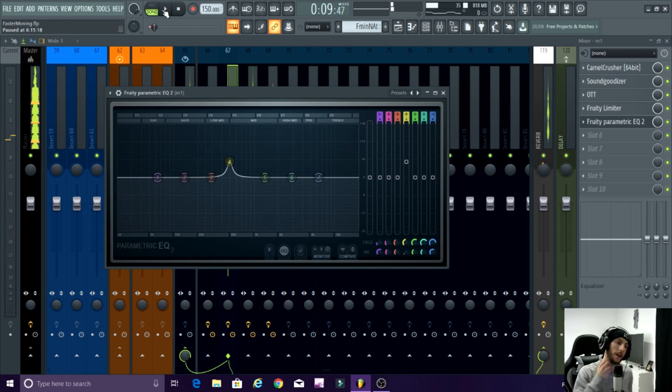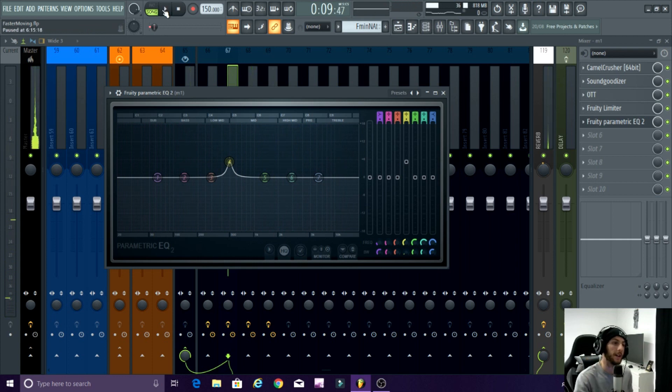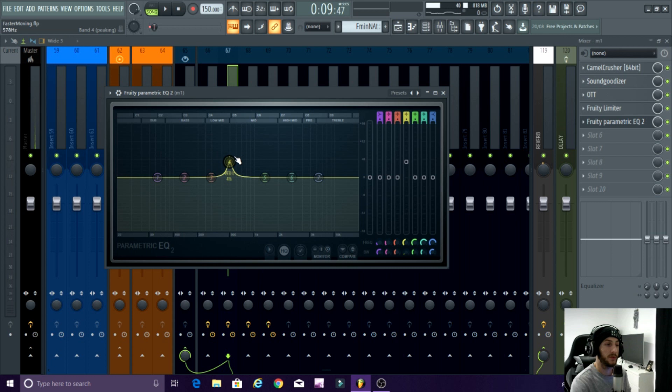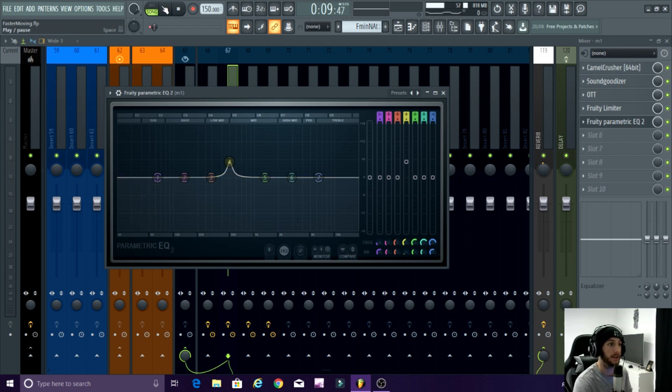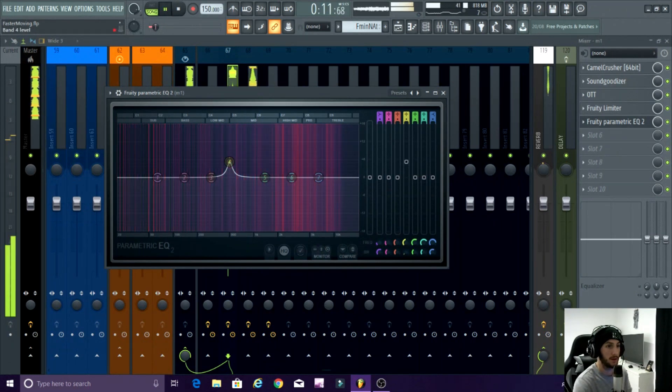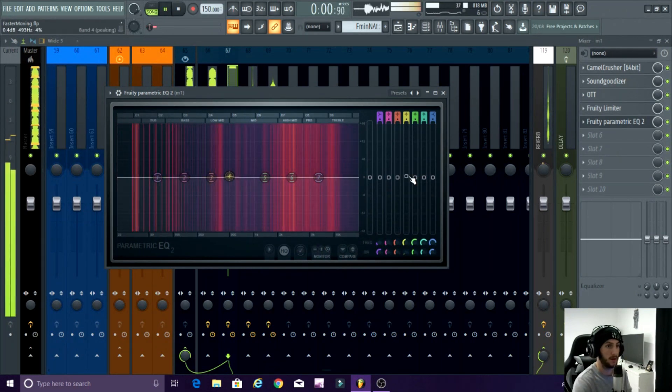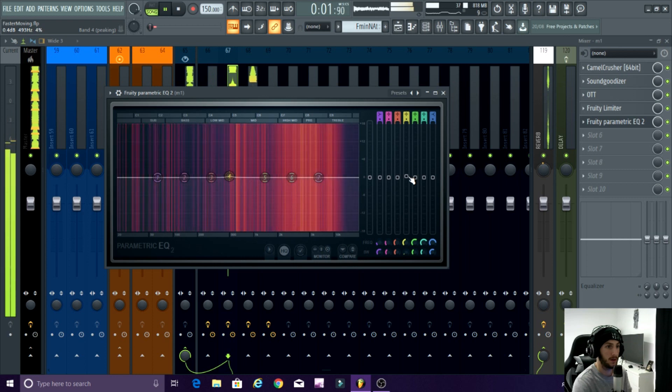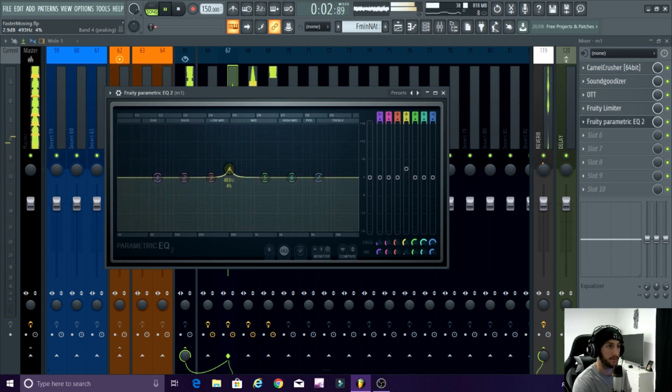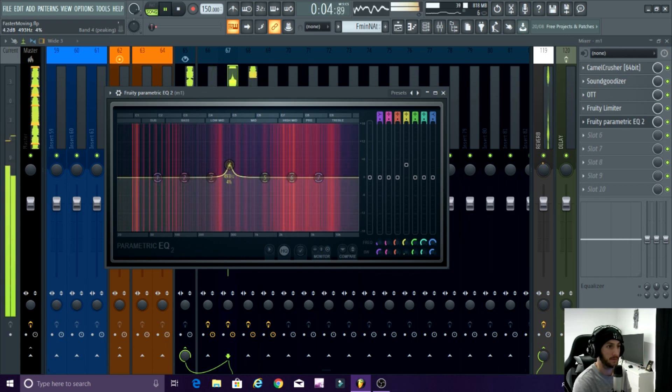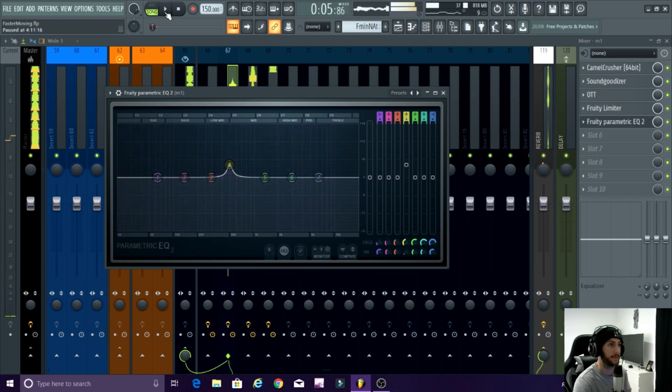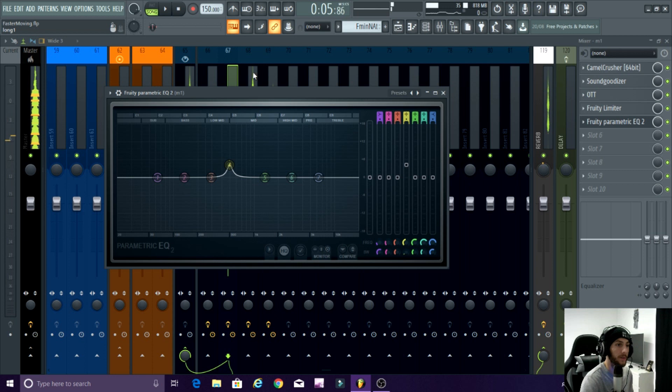So here we go, see this is something interesting I wasn't expecting to happen. Sometimes when you boost, I actually like the way this sounds with around 500 boosted. It sounds kind of cool. I like that a lot, so we're gonna keep it.